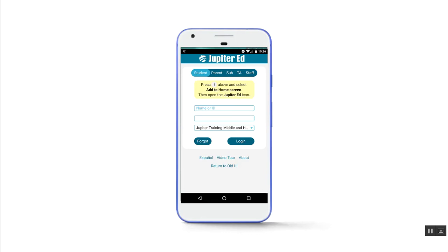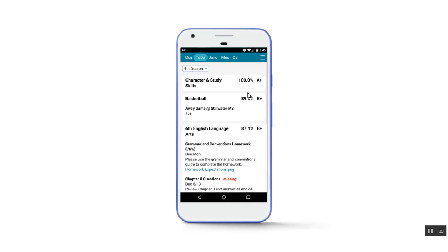Jupyter has a mobile app for smartphones and tablets, but it is not in the App Store. Instead, use your mobile browser to go to login.jupytered.com. Then follow the prompt to add Jupyter to your home screen. You must use Chrome on Android or Safari on iPhone or iPad for this to work.